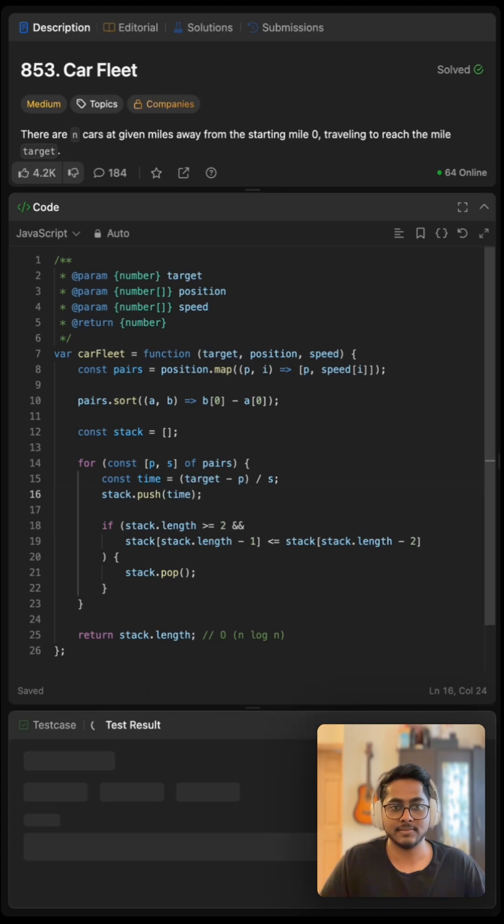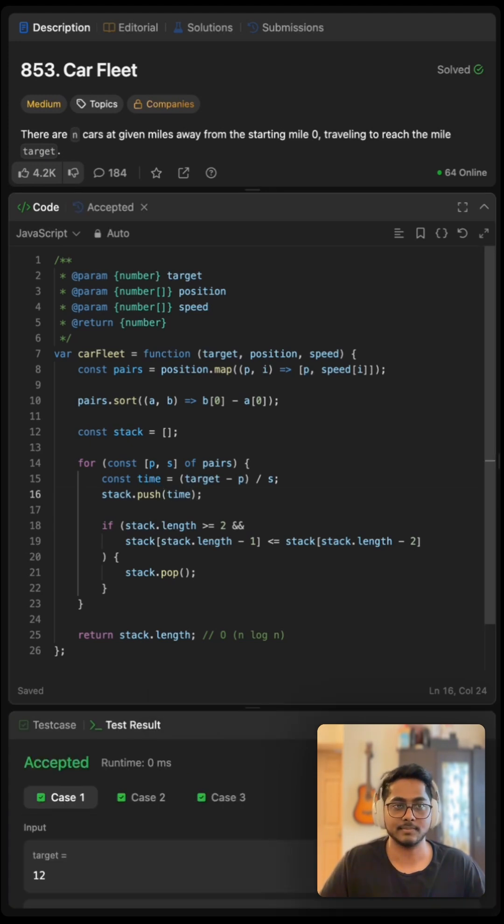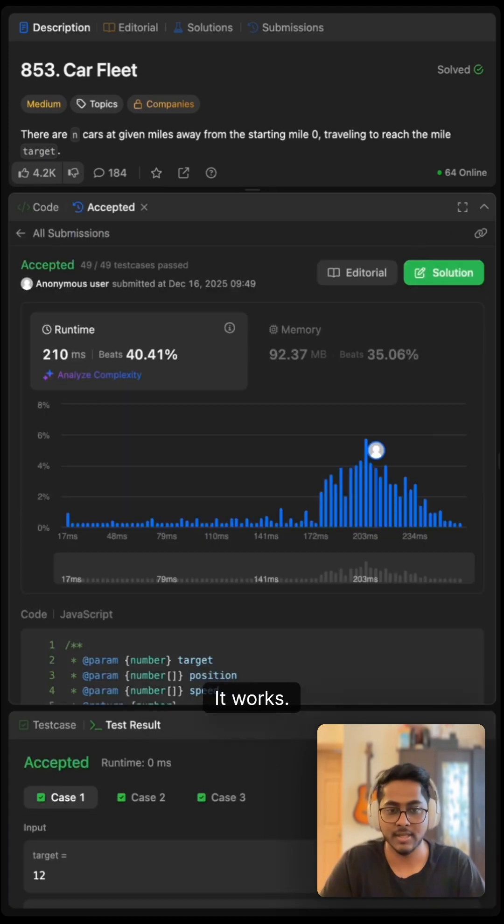Now let me run this. It works. Let me submit this. It works.